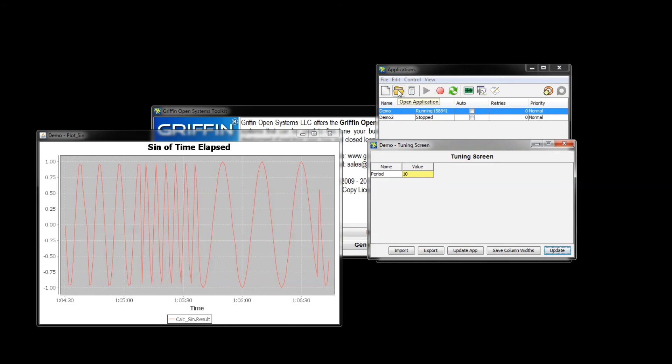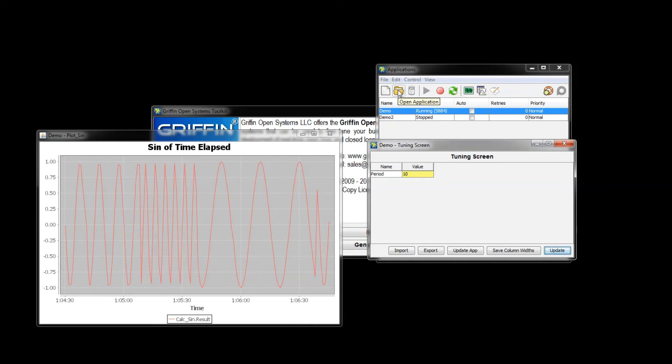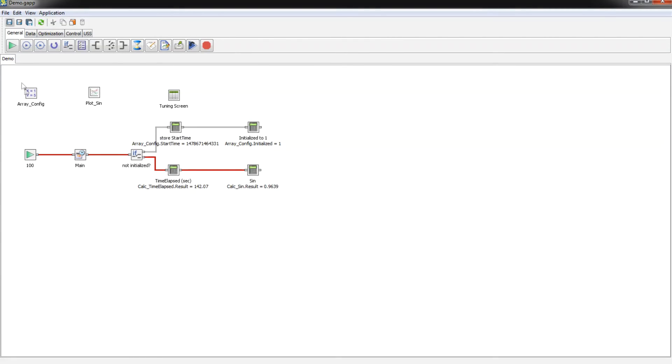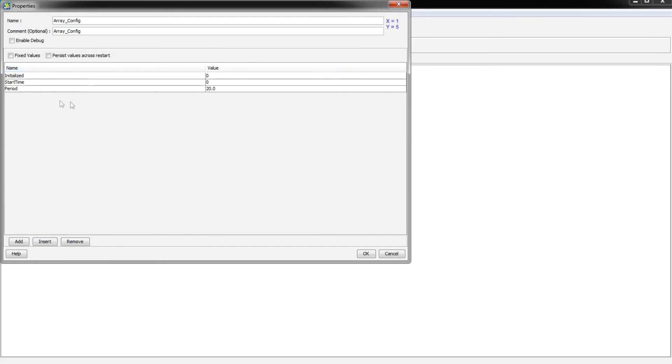So now if I open up our application and go into array config, we see that period has been changed to 20, so those changes actually were saved to the application with the update app button.